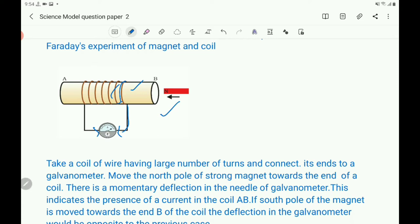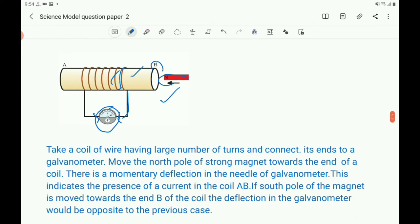Move the north pole of a strong magnet towards end B of the coil. There is a momentary deflection in the needle of the galvanometer. The galvanometer shows deflection, and this indicates the presence of electric current in the coil.